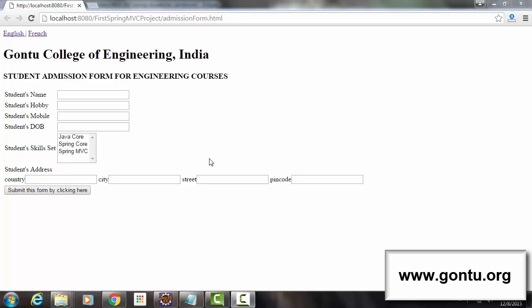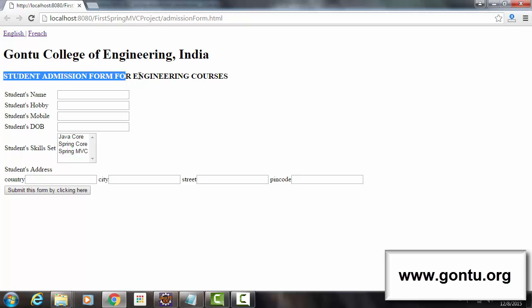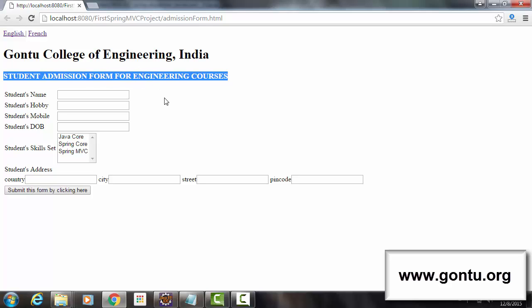Let me explain what exactly is my requirement. I wish to support two themes for this web page, red theme and green theme. Red theme means to display the color of this text 'student admission form for engineering courses' in red color, and green theme means to display the color of this same text in green color.